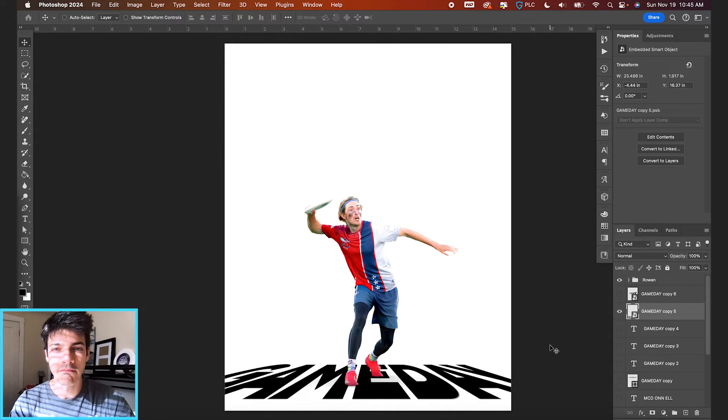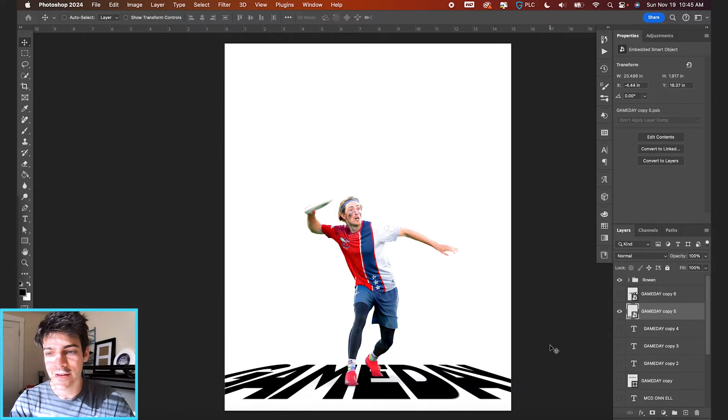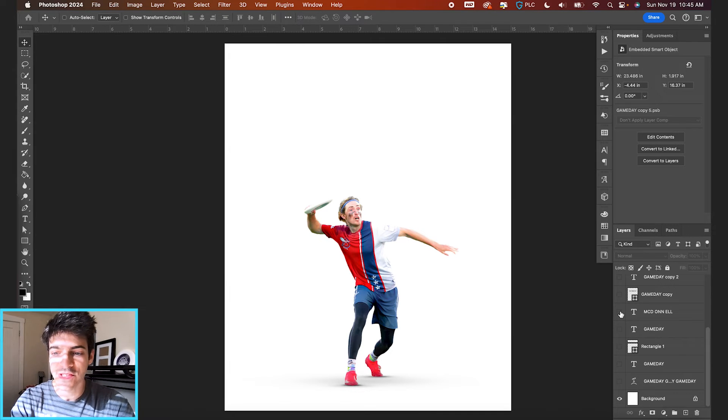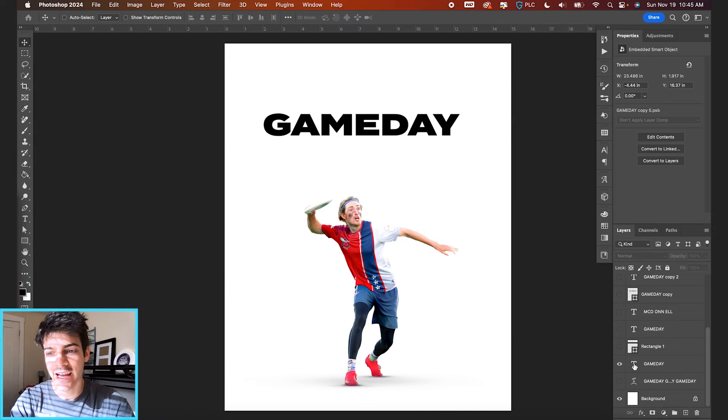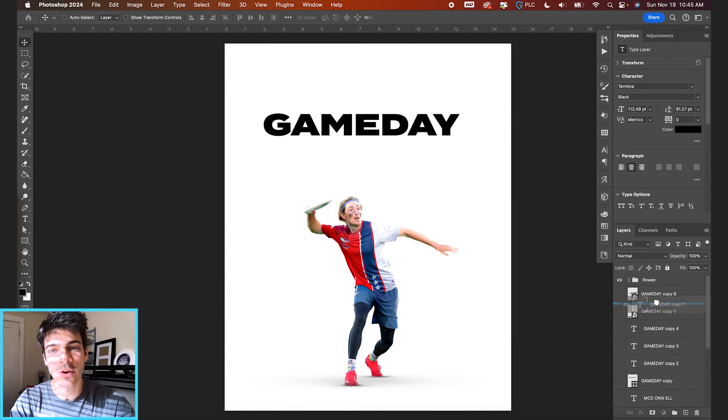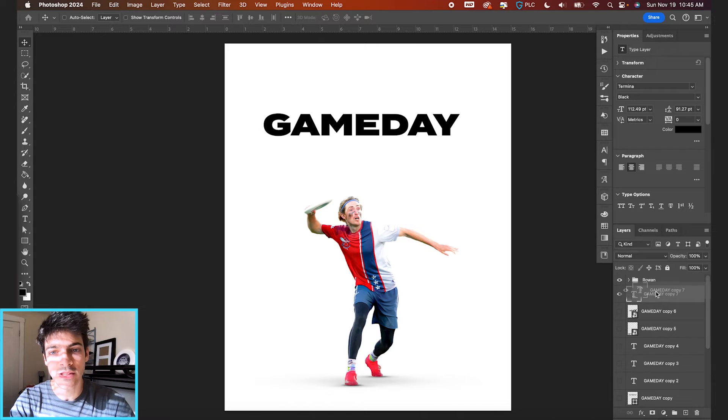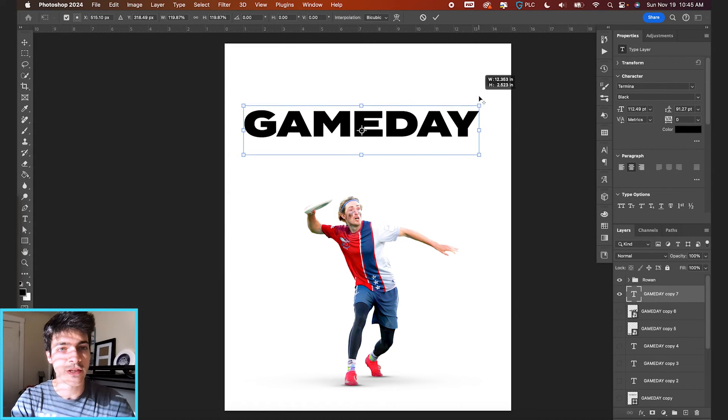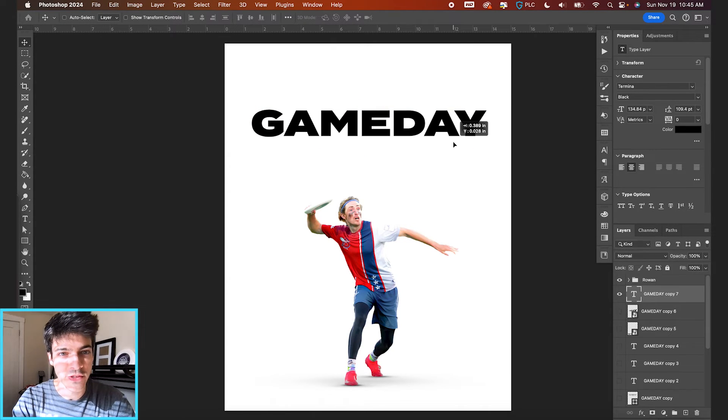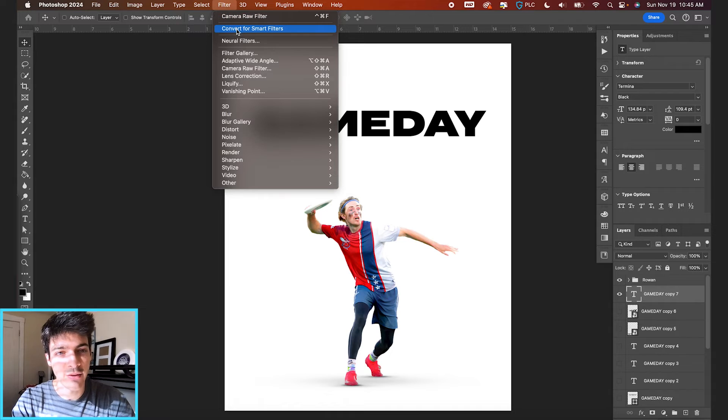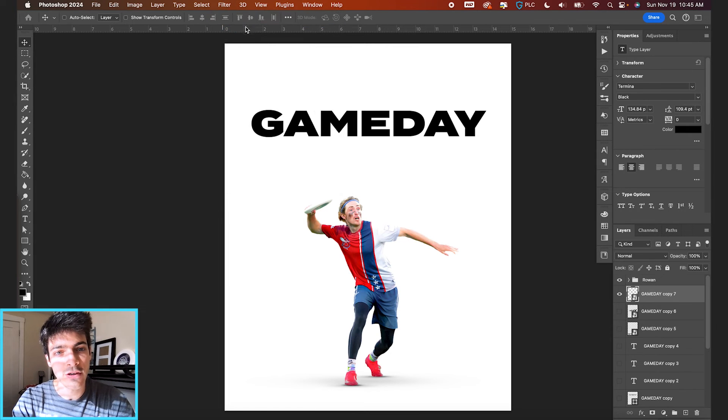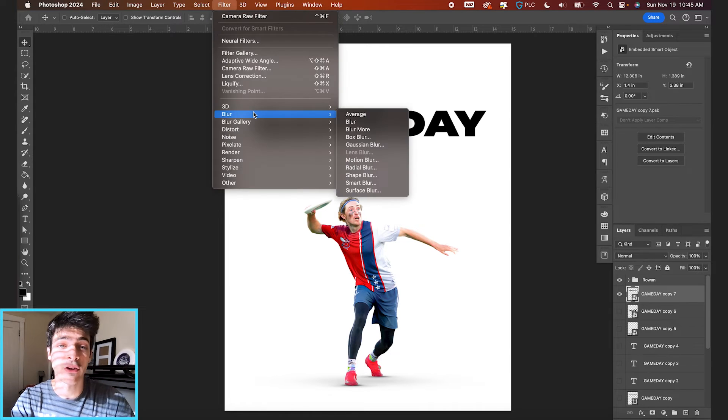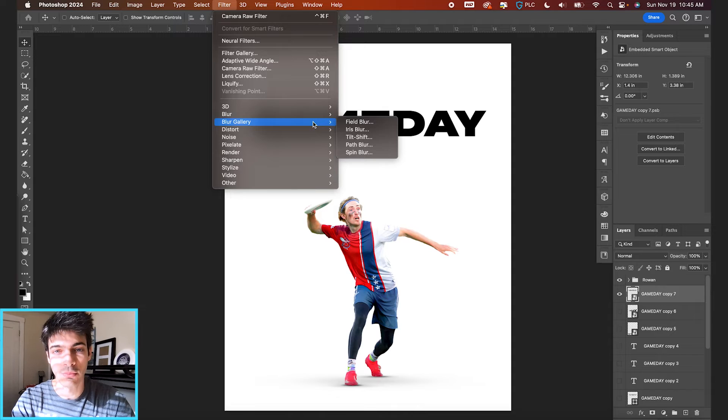we're going to look at some blur and smudging effects. So let's take our original text again. And for this one, I'm going to blow it up a little bit. Let's also convert this one for smart filters right off the bat. And then we're going to go to filter, blur, blur gallery, and then we'll go to field blur.